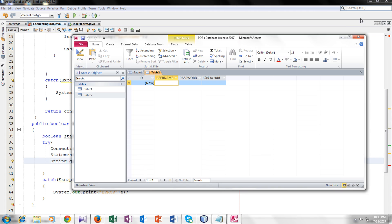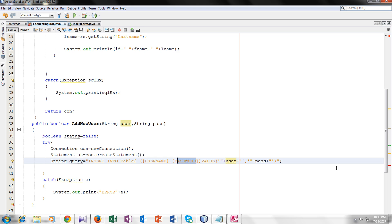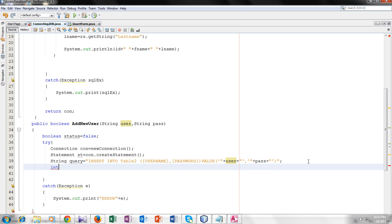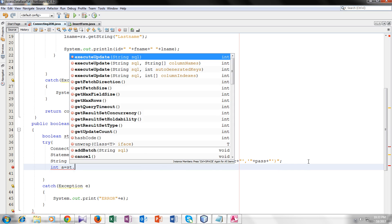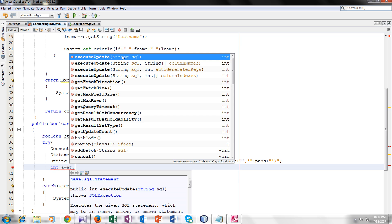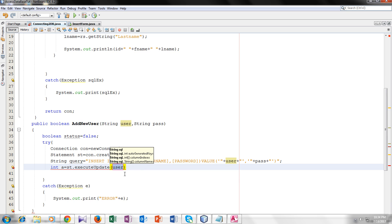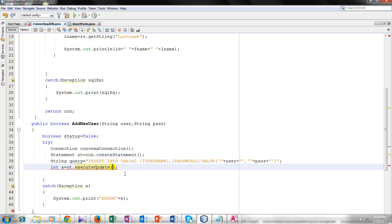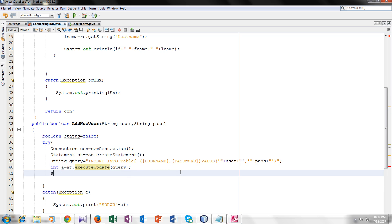Now we'll make a variable a equals st dot execute update. I will use execute update and inside its bracket I will give the variable query. So it will execute and update insert in our database.